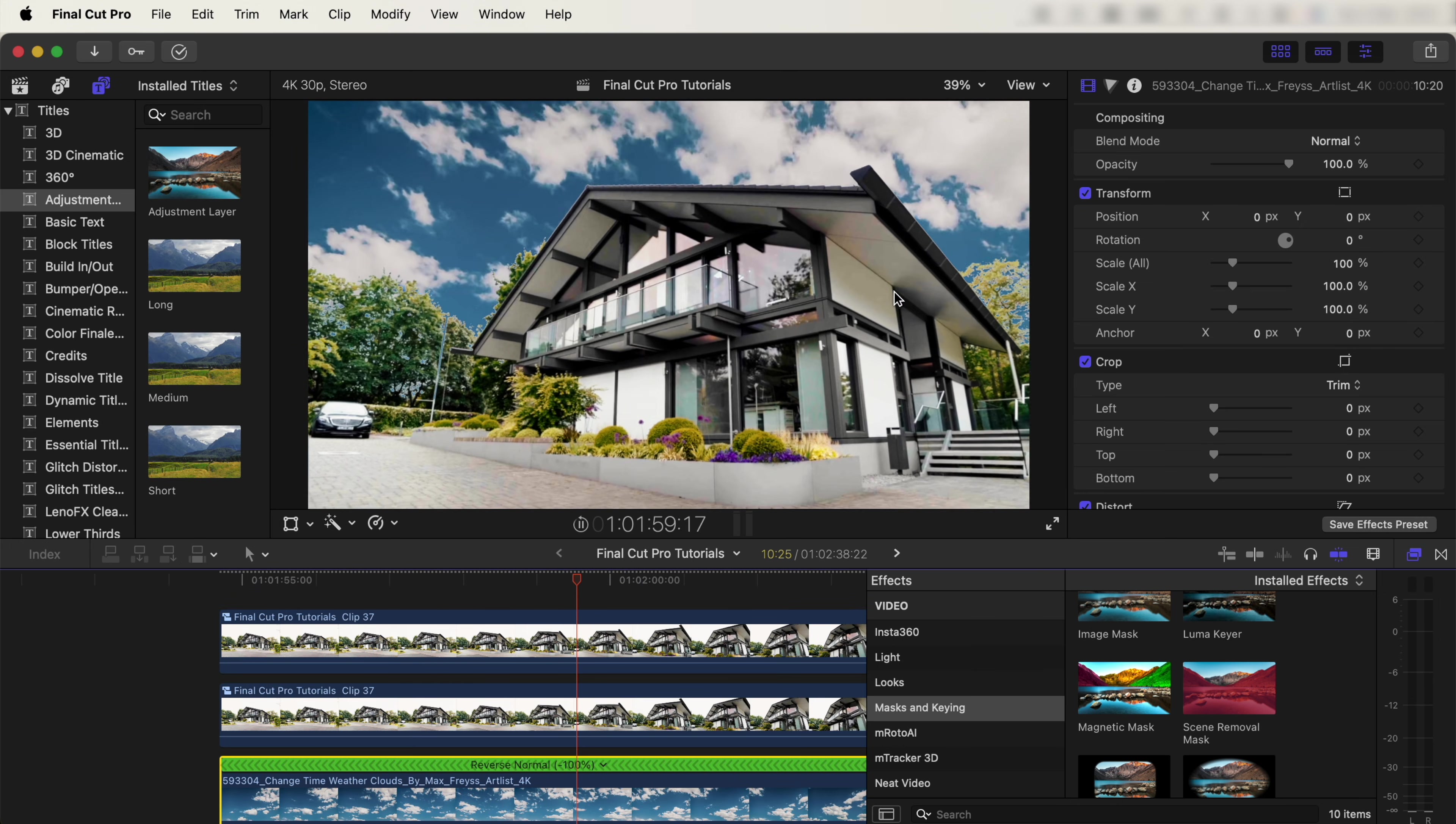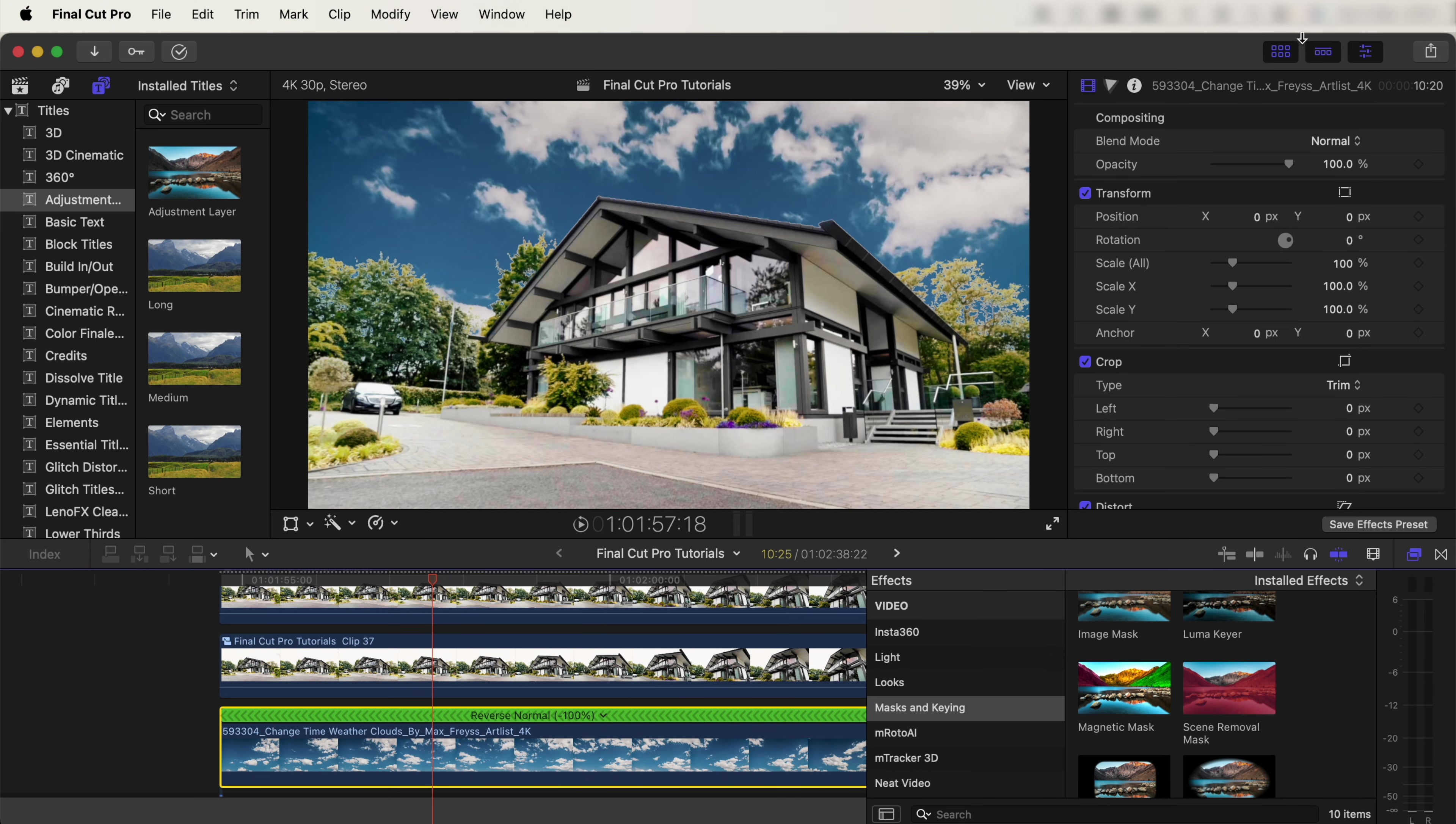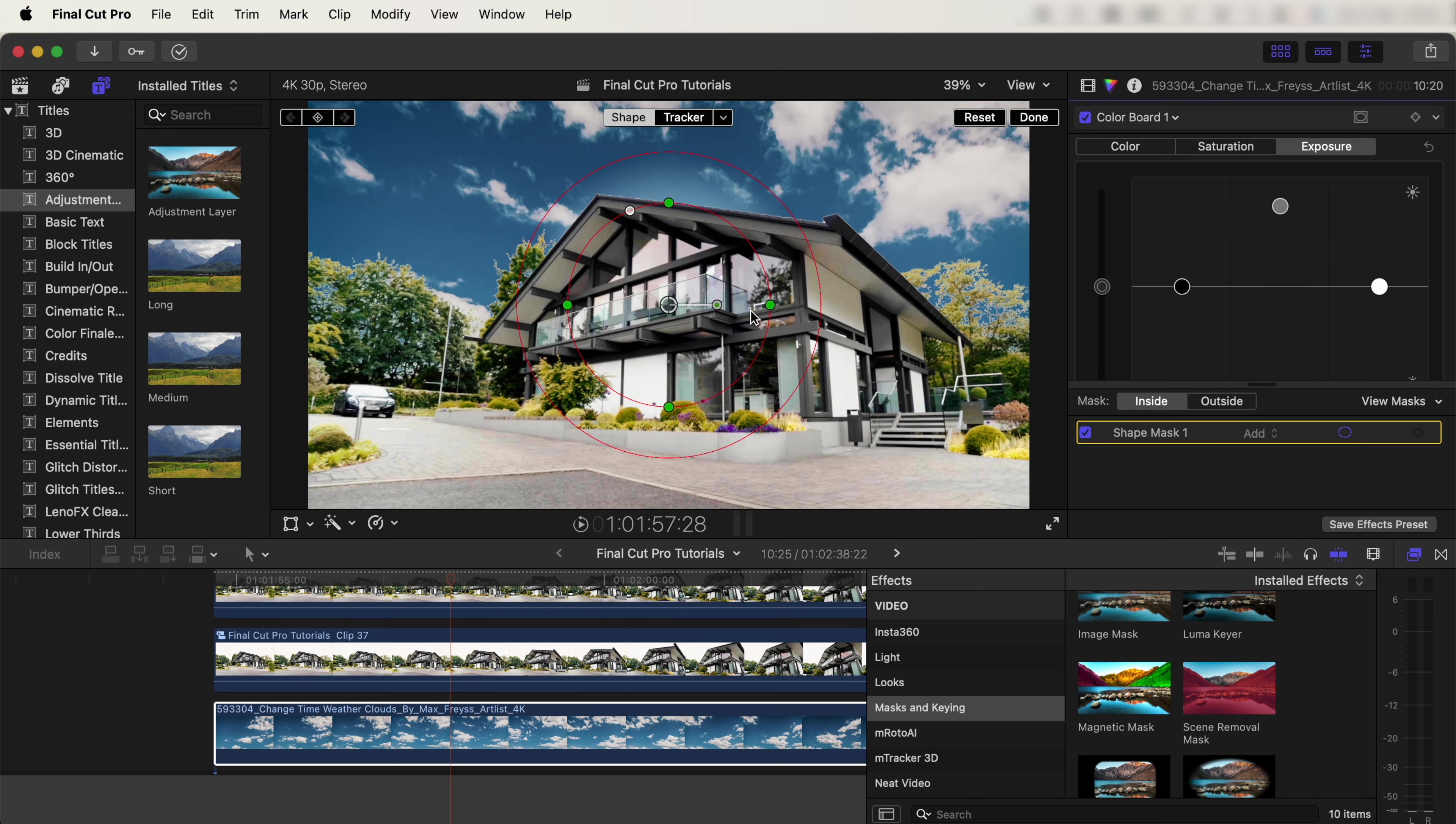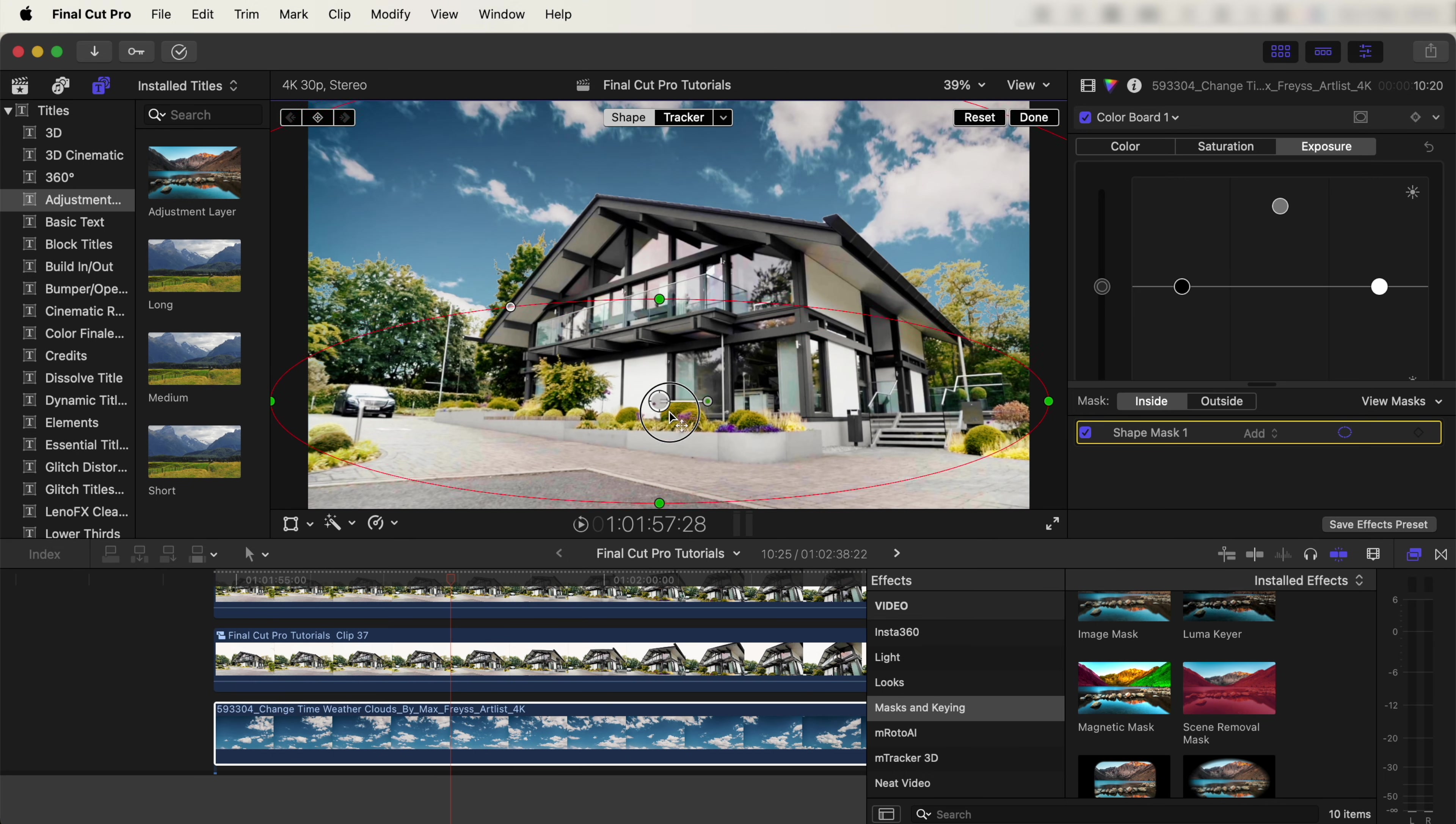Now we need to match the colors of the sky to the video clip. Select the sky time lapse, go up to the Color Board, and go to Exposure. This one needs a lot more exposure. Click here and add a Shape Mask, make this shape mask nice and wide, and then extend the feather up to the top of the video so we get a nice fade.